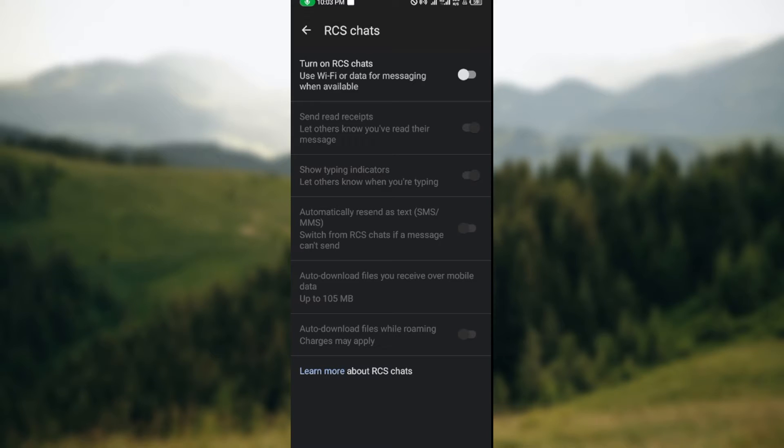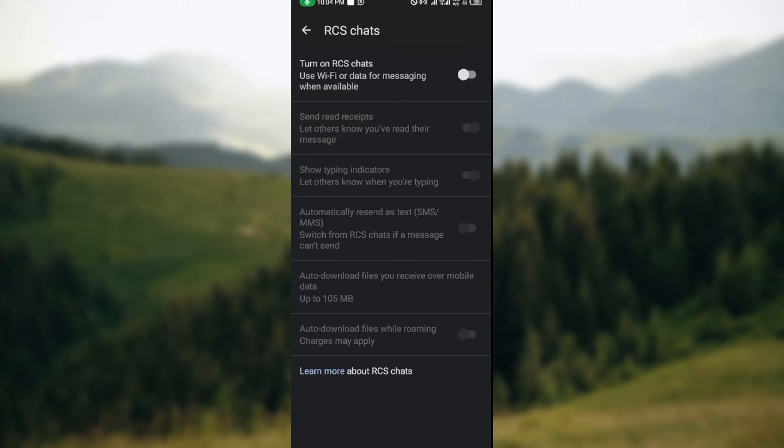could be Chat Features. Whichever one, just ensure you click on it. Once you've clicked on it, you'll be brought to the Chat Features page or the RCS Features page. Now, the first thing for you to do